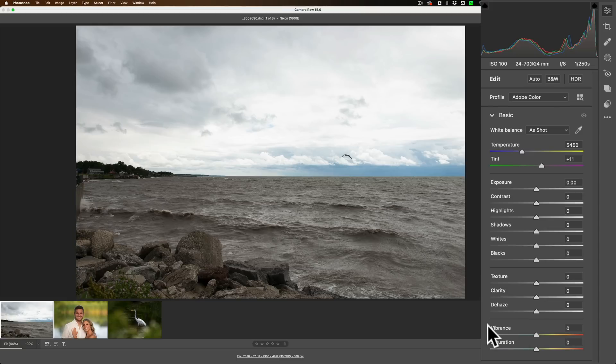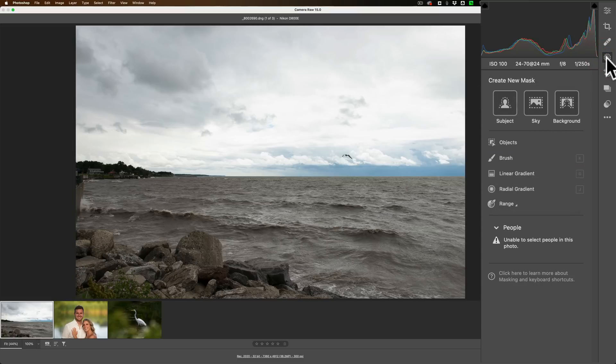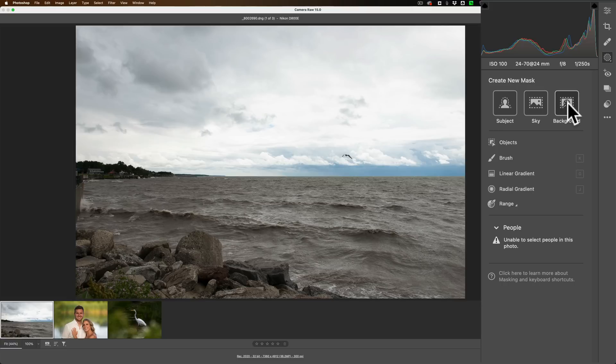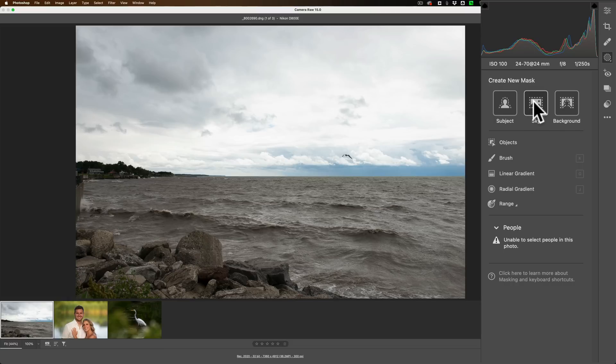Now to get to the mask, they're over here on the right. Click right here. You can see along the top there's three basic types of masks that we could choose with these icons: Subject, sky, and background. There's more below that: Objects, brush, linear gradient, radial gradient, and range. We'll go up here to sky.